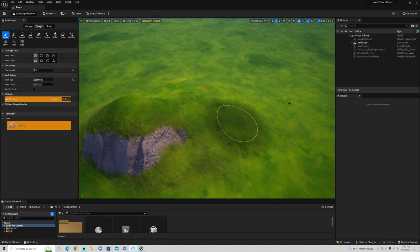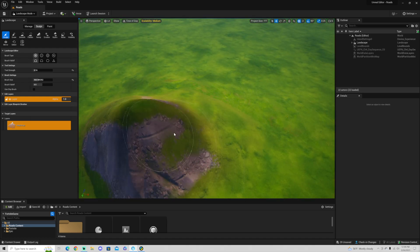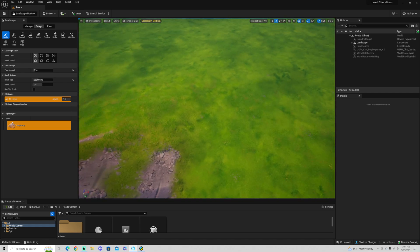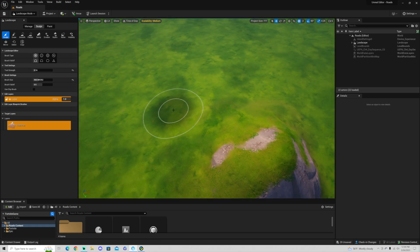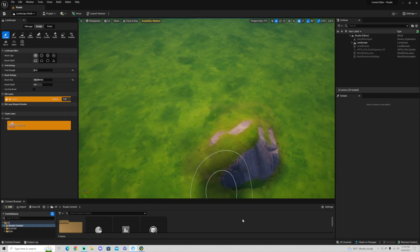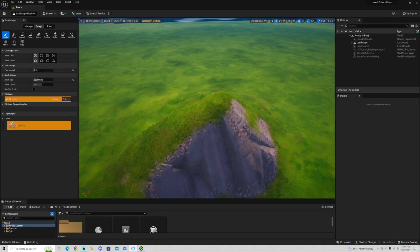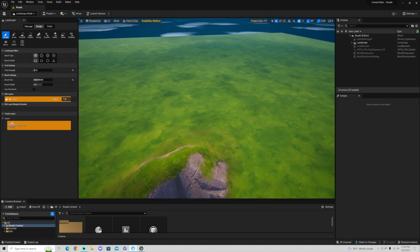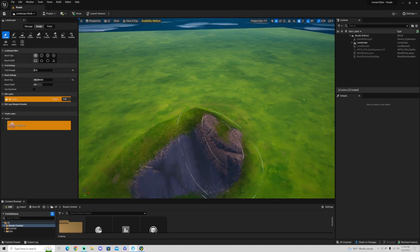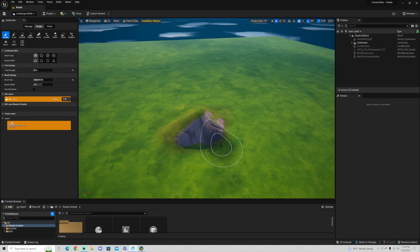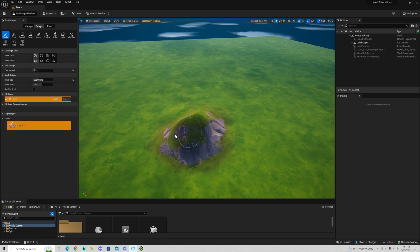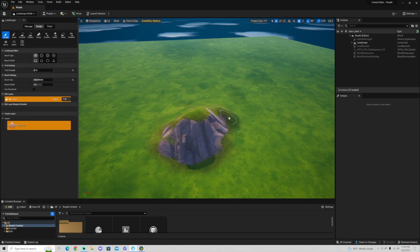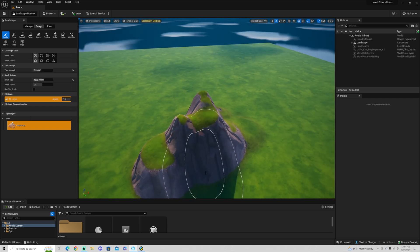So you're seeing here I am creating just a little mound here, and the idea here is I want to make this a little bit challenging for our roads. We don't want to have a perfect flat road. We want to have a road that can go up mountains, that can go around terrain, can do different things.